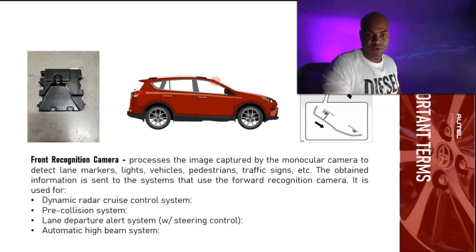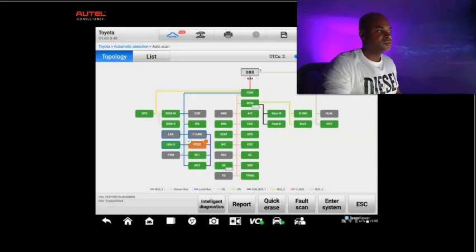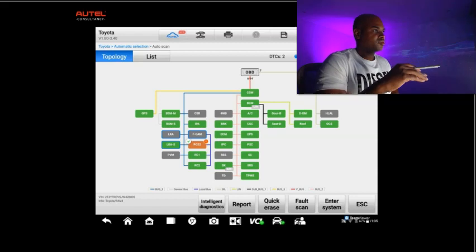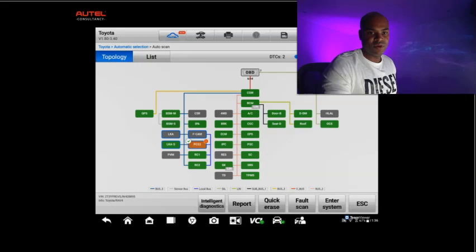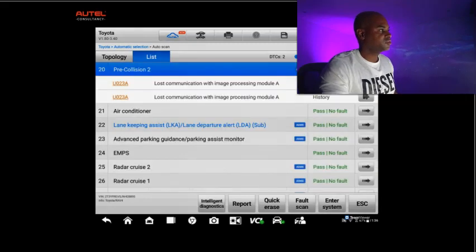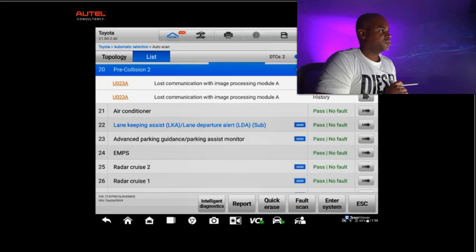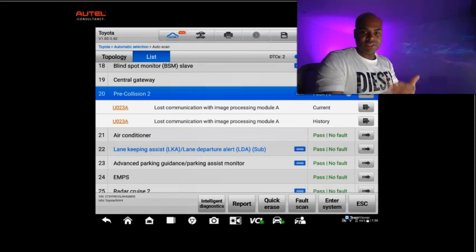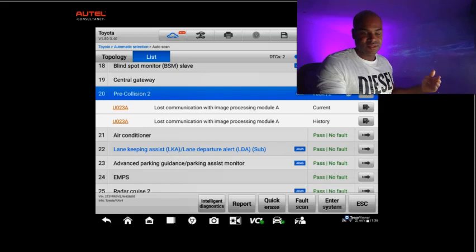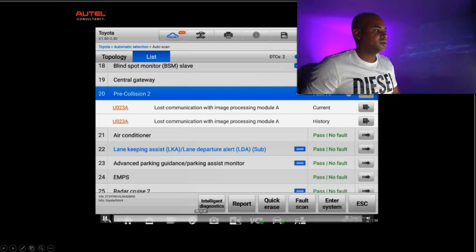Step number one is to scan for underlying conditions. Here's the initial scan — in the topology view, you can see the PCS2 module has an error code on it. Going to the list view, the PCS2 is the pre-collision 2 module, and it says 'lost communication with image processing module.' Based on the terminology I just shared, that is going to be the front camera recognition module they're talking about.